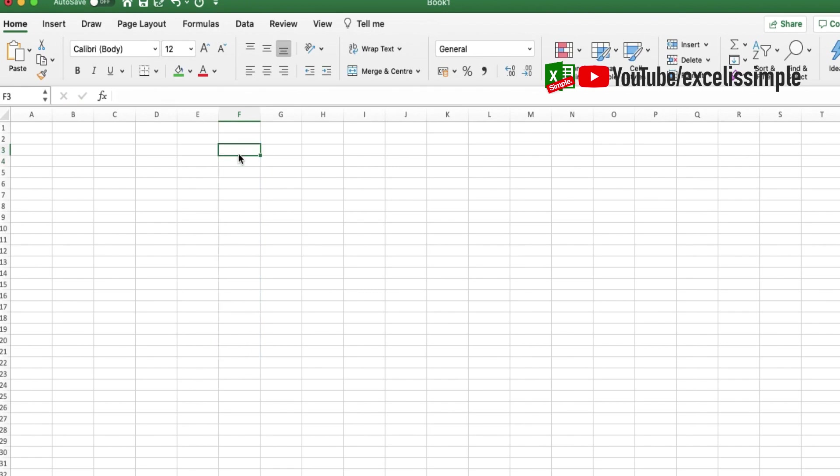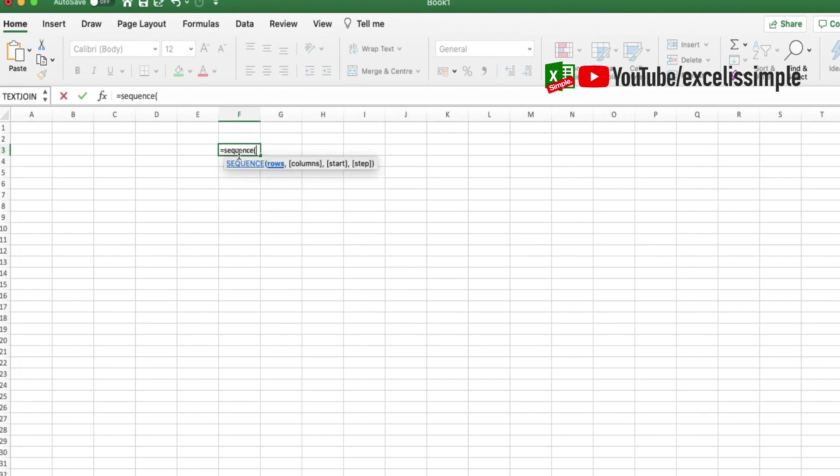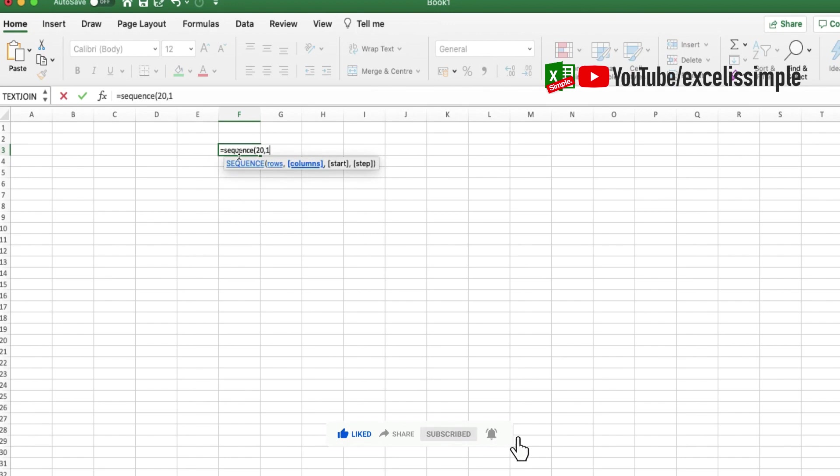Now let's say I want numbers to be stepped by 2 in 20 rows and the number starting from 2. So it will be equals SEQUENCE, the number of rows is 20, comma, the number of columns is 1, the start number is 2, and I want to step it by 2, bracket close, and enter.